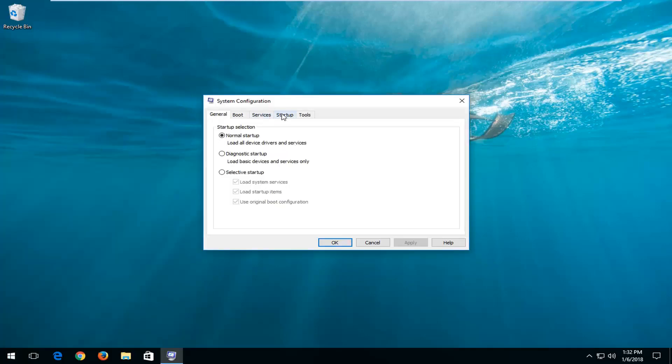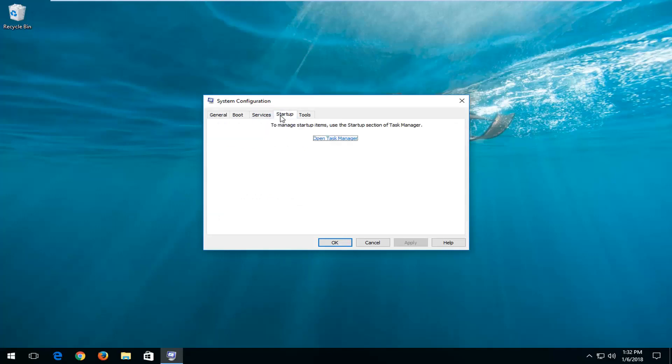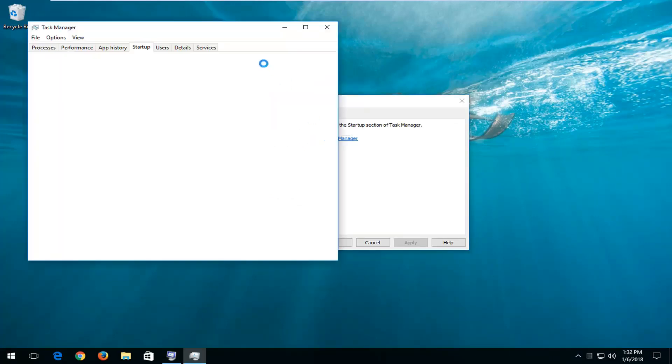And now I'm going to left click on the startup tab, and then you want to left click on this open task manager button.